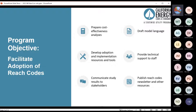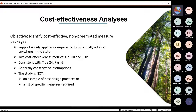Our webinar is about our cost-effectiveness analysis, so I want to take a moment to note a few things about the analyses. Some of you may have heard this before when we talked about the single-family results, but I think it's important to note what the objectives of the analyses are. The main objective is for us to find a cost-effective and non-preempted package of measures that can support a Reach Code that requires going beyond the minimum state requirements.